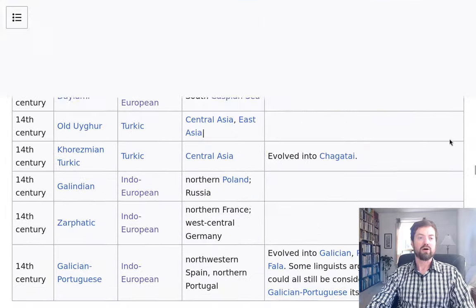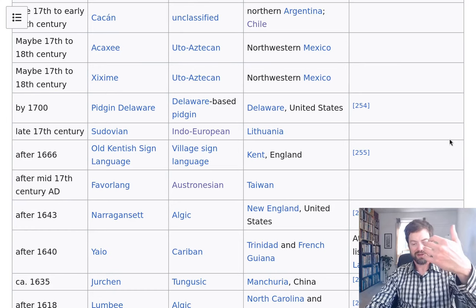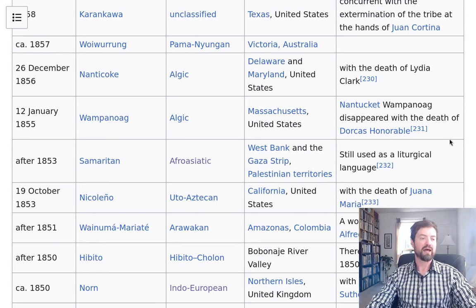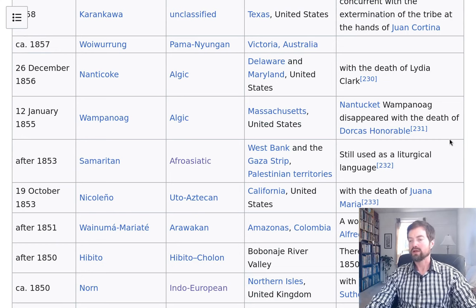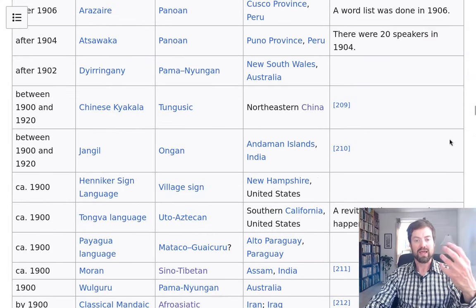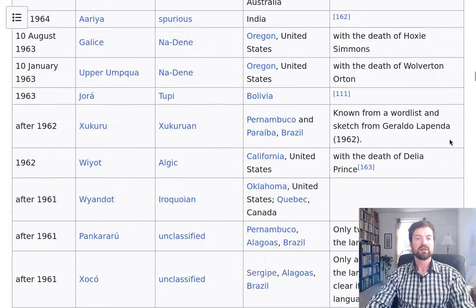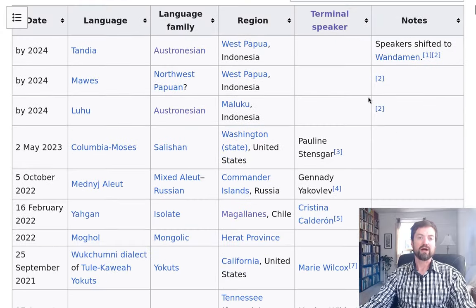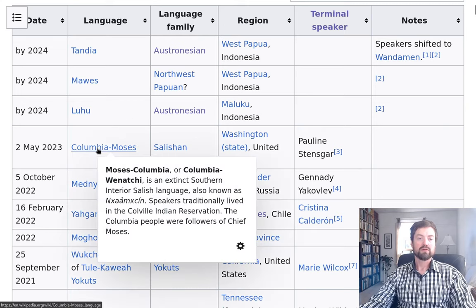Finally, let's look at a more modern example. Just as with endangered species, extinctions are increasing in modern times — language extinctions as well. This is partly because more languages are known in recent times, so many languages in ancient times would have disappeared before ever being discovered. But in modern times, many languages have been identified and then shown to disappear. All throughout the 19th and 20th centuries the list gets long, and we can go all the way to modern times — by 2024. Let's take the Moses-Columbia language.